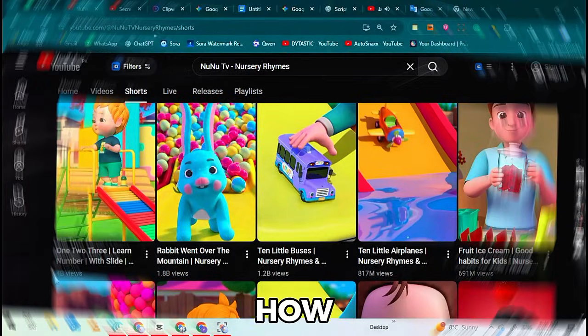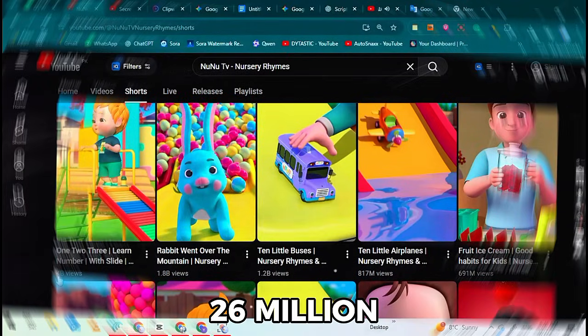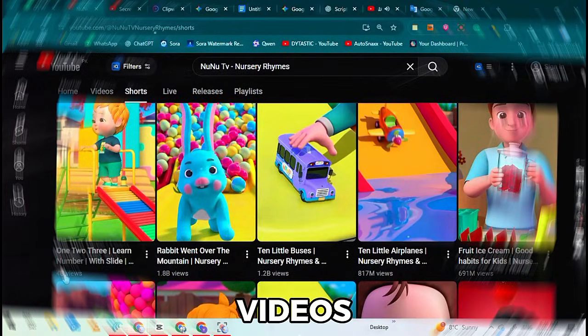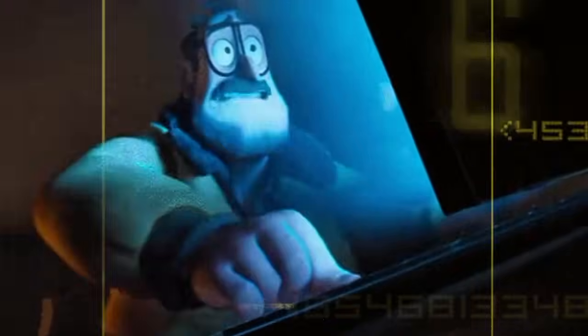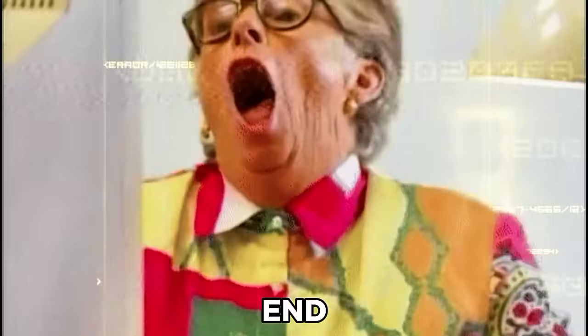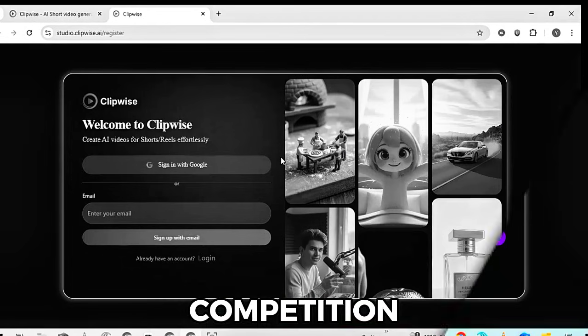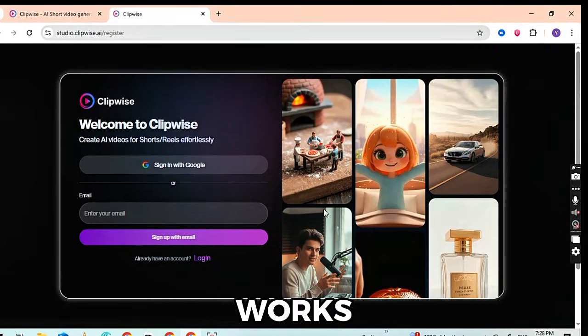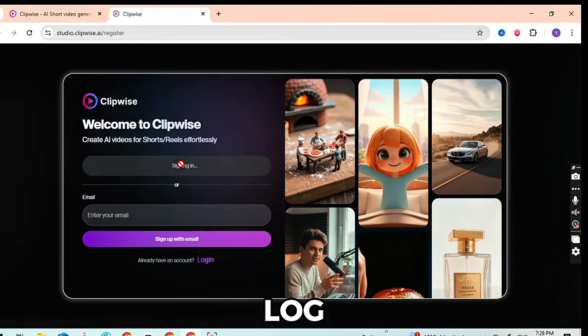I am going to show you exactly how this 26 million subscriber channel makes its videos. And because you've stayed this far, at the very end I'll reveal one more secret niche — a niche where you can use this exact same AI tool in a completely different way with even less competition. Let me show you exactly how it works inside the tool first. Click on it, sign up, and log in.